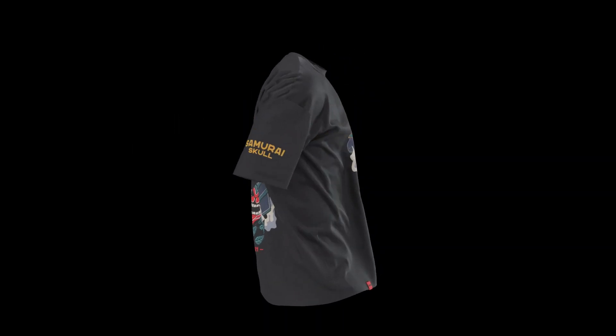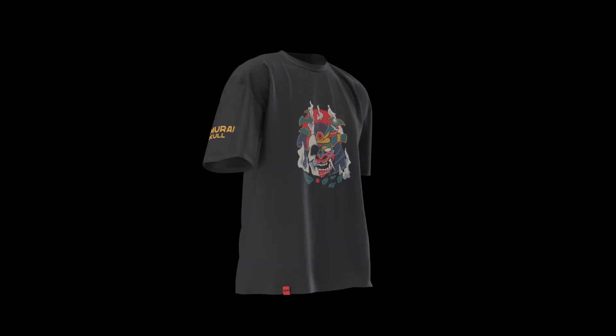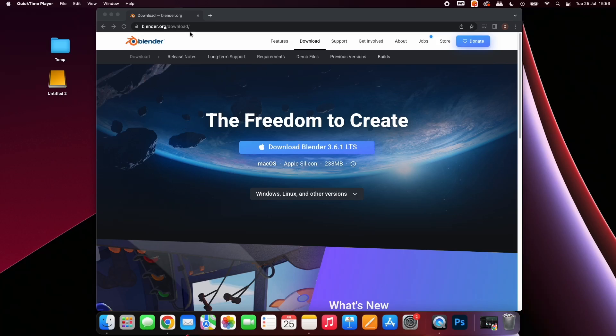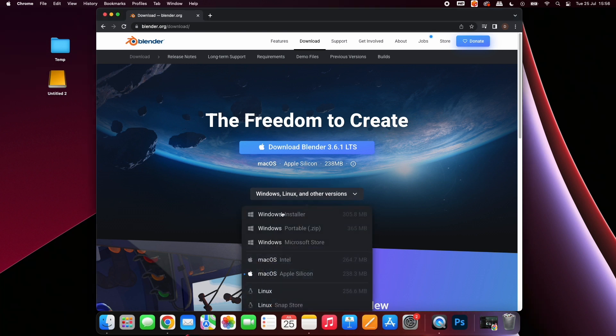Start by heading over to blender.org, here you can download the software. Make sure to select the correct version from the drop-down for your computer.